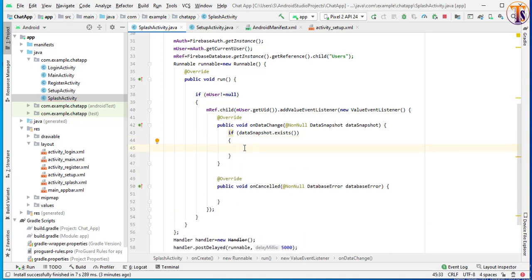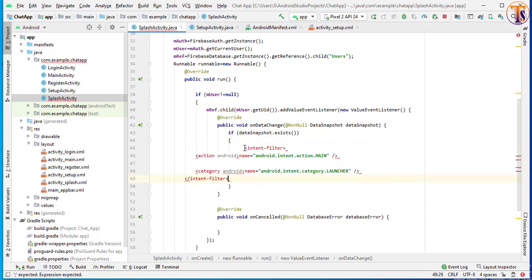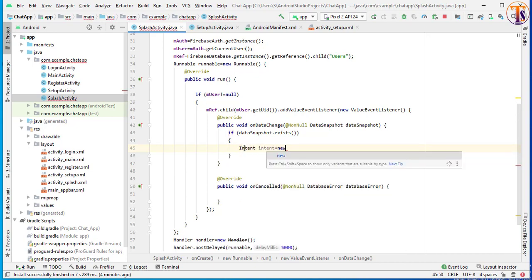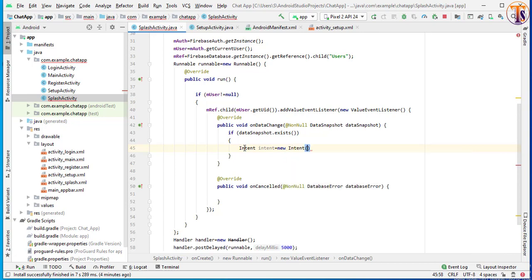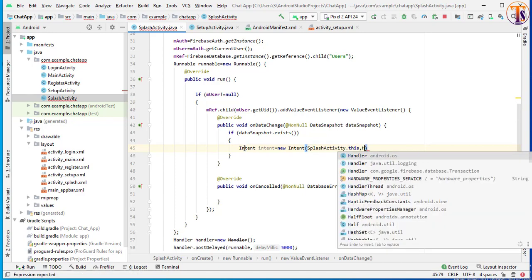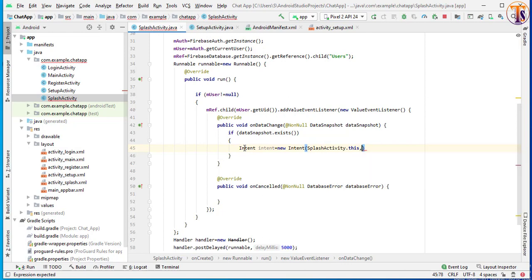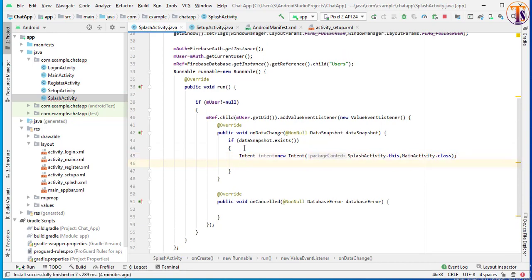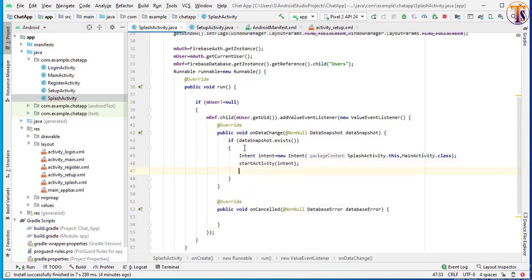then what we have to do is simply send the user to our home activity. So here we will create the intent: Intent intent = new Intent(SplashActivity.this, ...). The target activity is our home activity. Since our home activity is not created yet, we simply pass here MainActivity — the main activity — after finish.